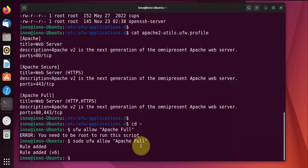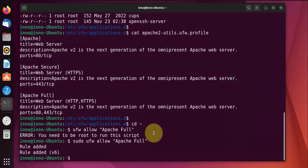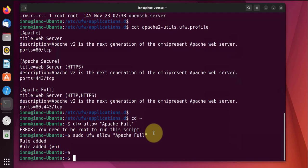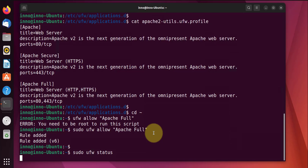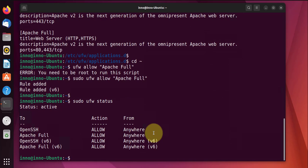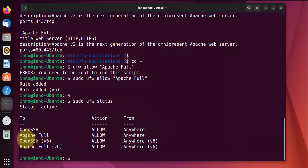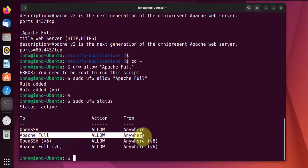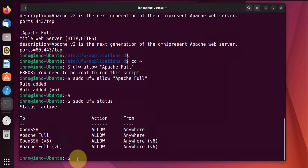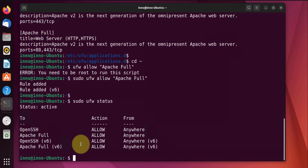And it says it's been added, so we'll check the firewall status: sudo ufw status. And it's listed here as being allowed from anywhere.